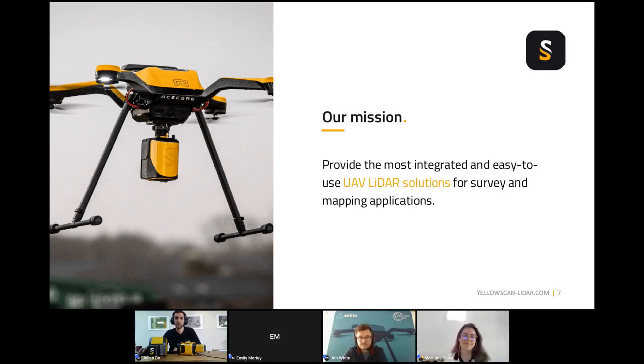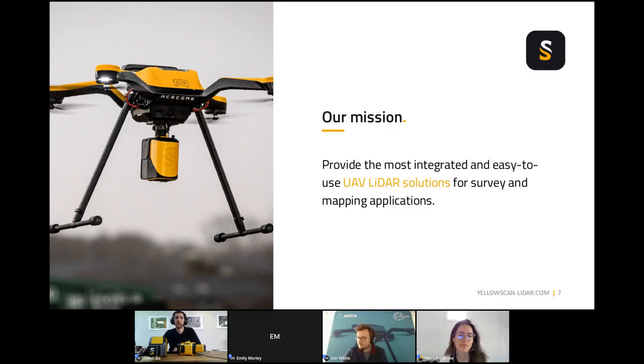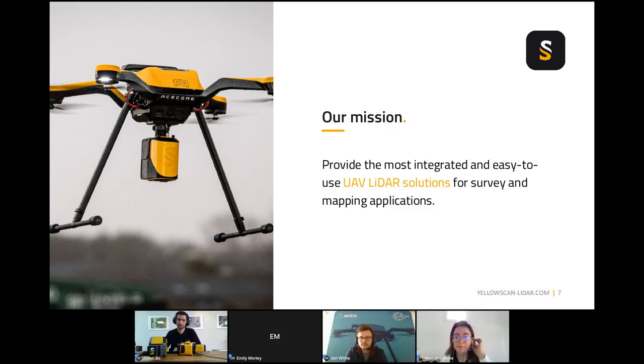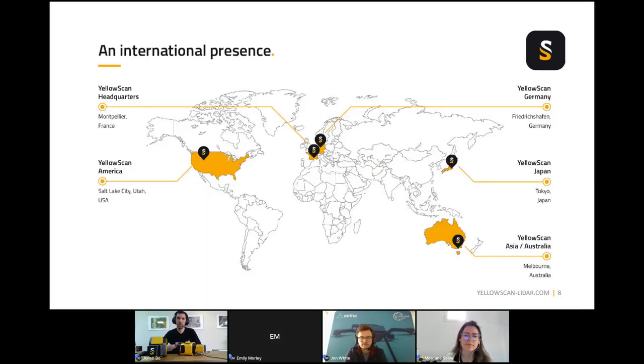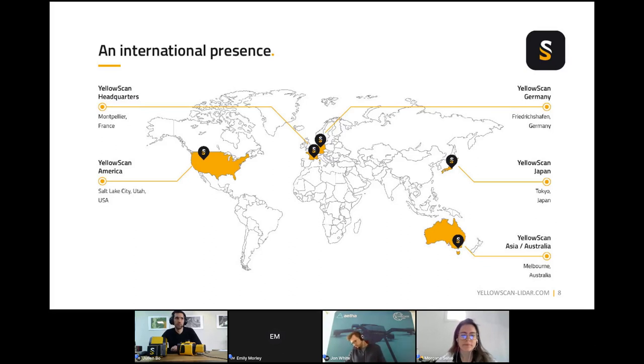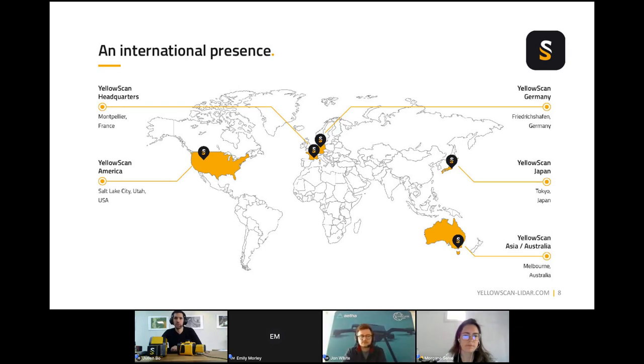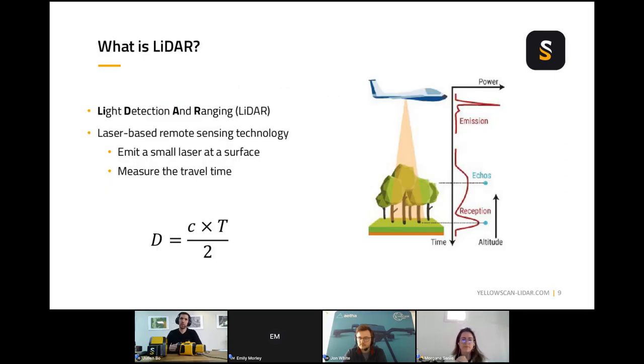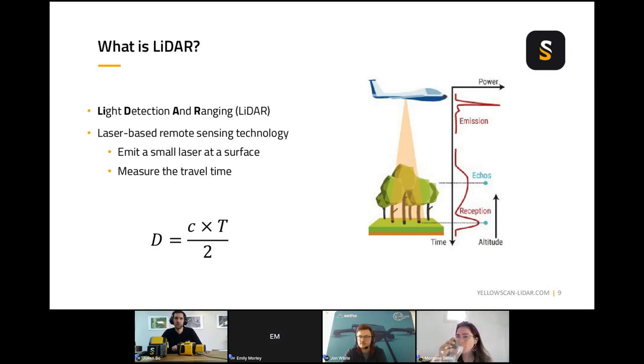I will introduce a bit YellowScan, our solutions and product range. Our mission at YellowScan is to provide the most integrated solution for UAV LiDAR mapping. We are based in south of France, five minutes north of Montpellier, basically between Marseille and Spain. We have two subsidiaries, one in Japan in Tokyo, and one in the US in Salt Lake City, with sales offices in Australia and Germany. We're backed by a network of 35 to 40 distributors and resellers.